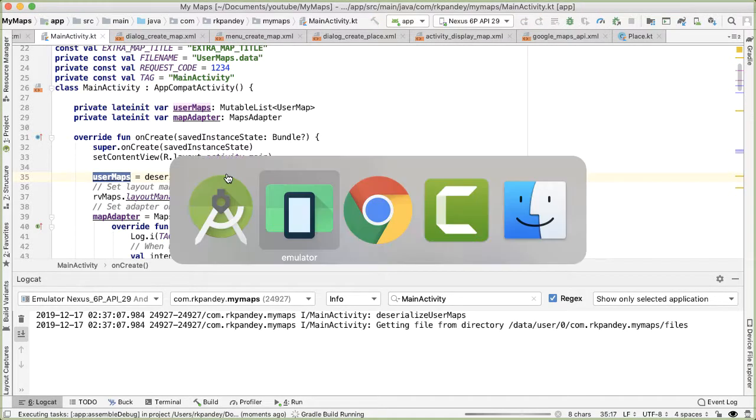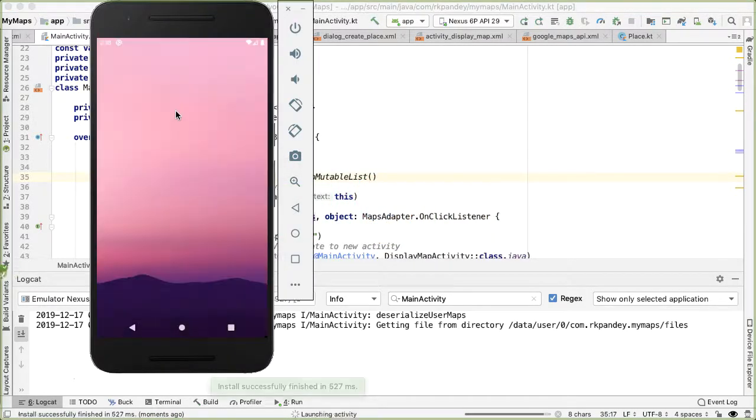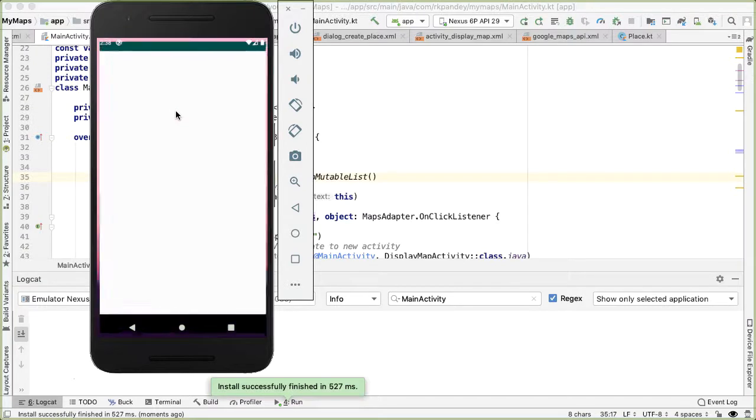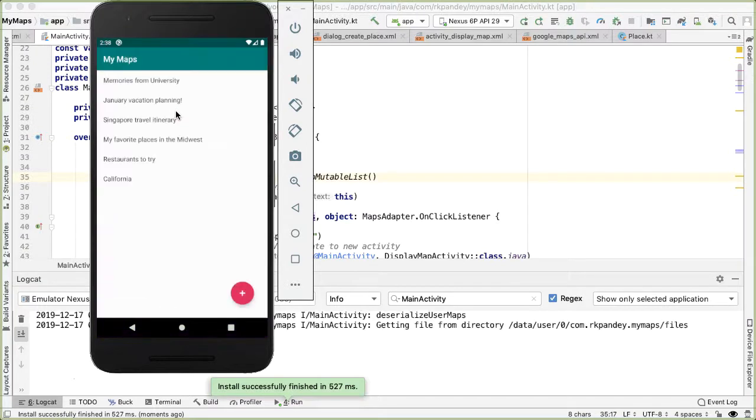So if we try one more time, now we should see just the five original maps plus the map I just created called California.